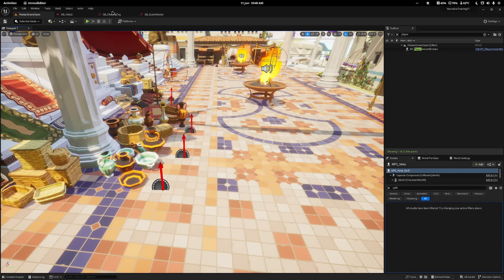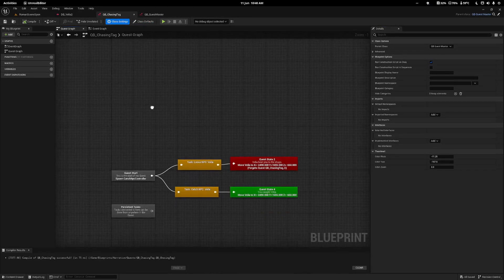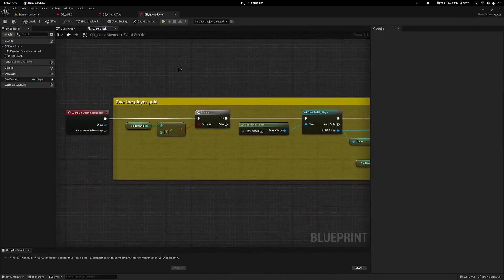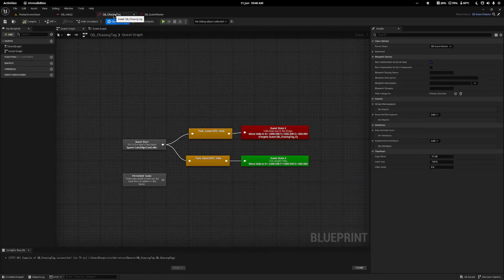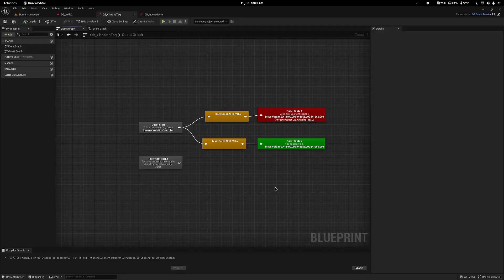It's as simple as going into your quest class settings and changing the parent over. You can do anything else you want with this quest master and it will all work. The second way to add gold is by creating a custom event — maybe you don't want the quest to succeed in order to give gold out, maybe it's a handover or a loan or something.